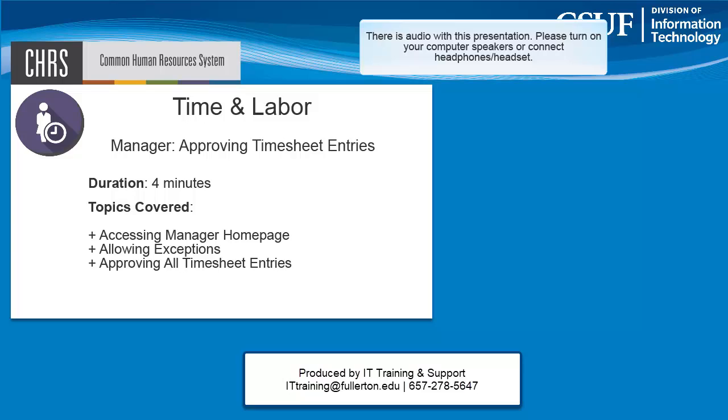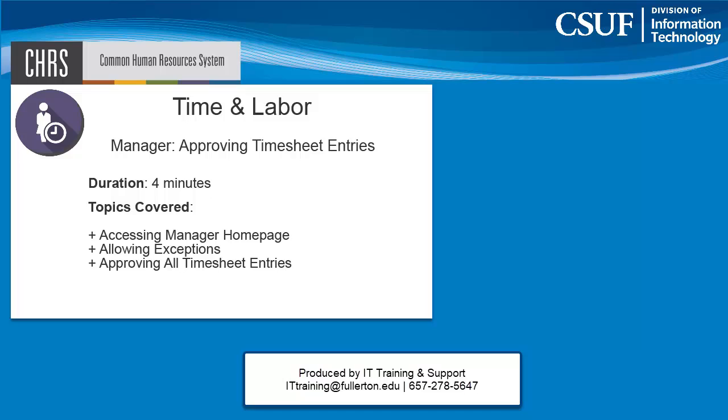Welcome to the CHRS time and labor tutorial on how managers can approve timesheet entries in CHRS. You can use the topics in the notes for this video to jump to specific sections within the video. Closed captions are available for this presentation. Click on the CC icon in the play bar to enable closed captions.